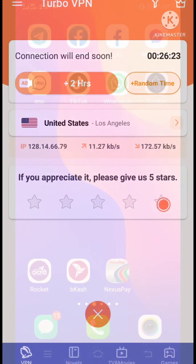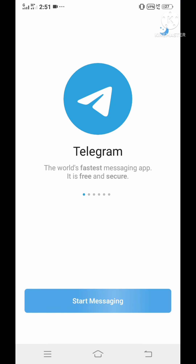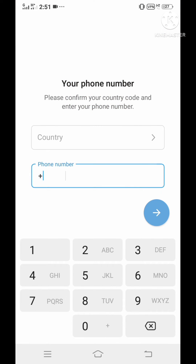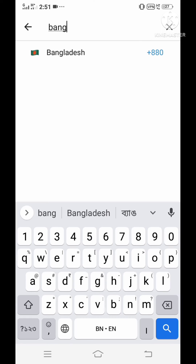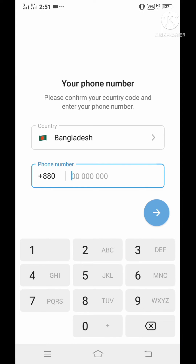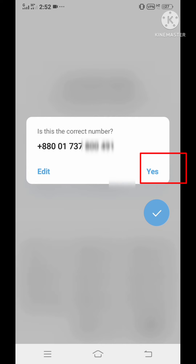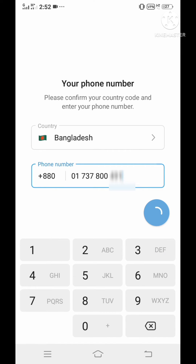After connecting, open the Telegram app, select your country, and enter your phone number. After entering your phone number, click Next. You will then receive a voice call or text message for the verification code.